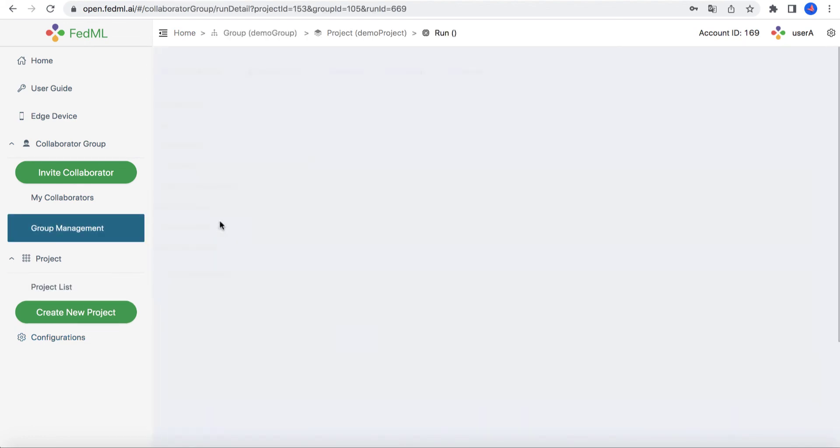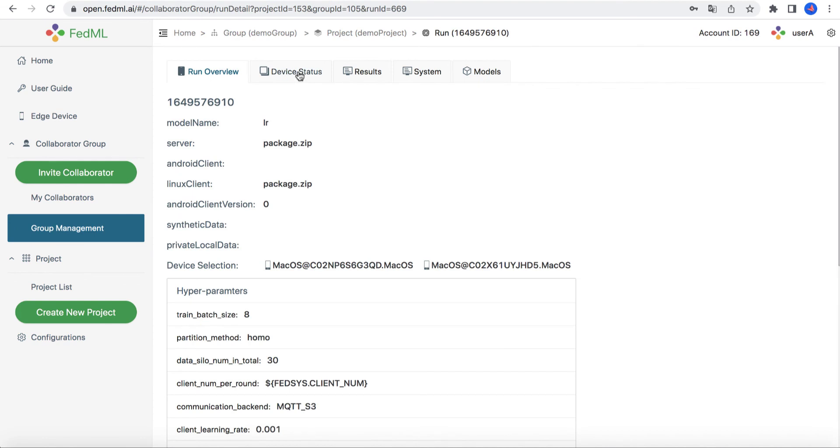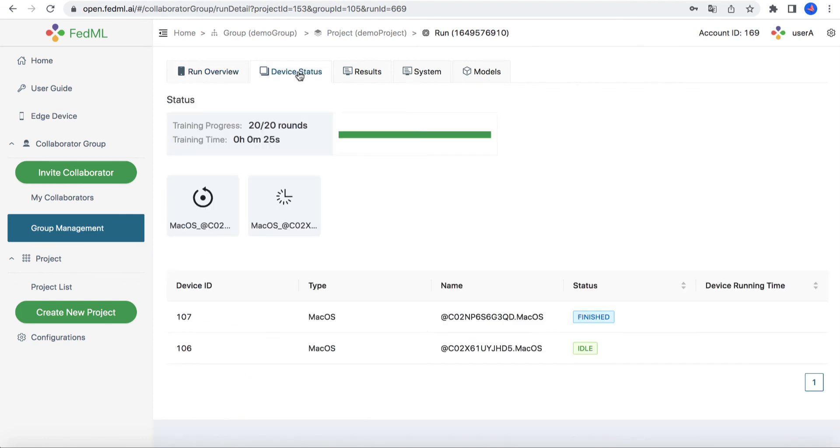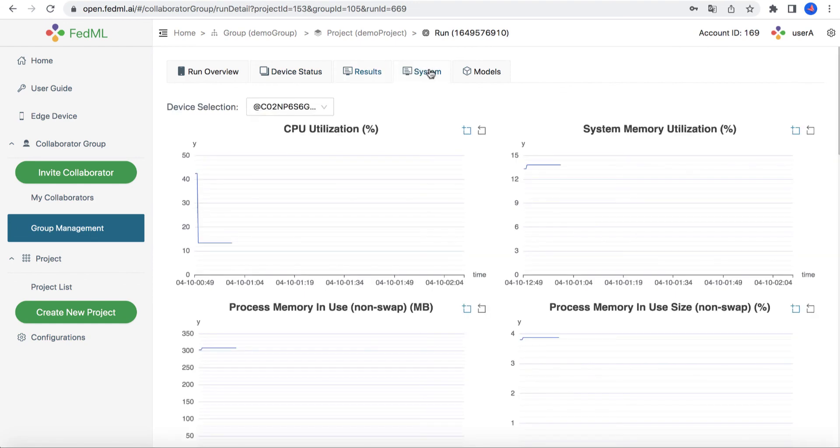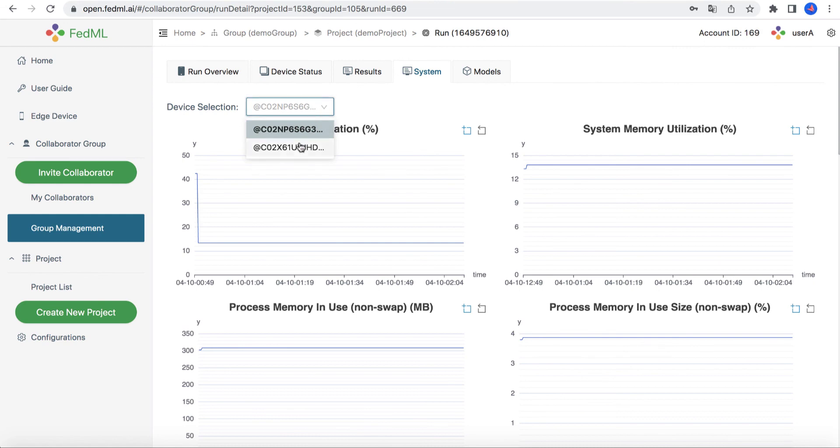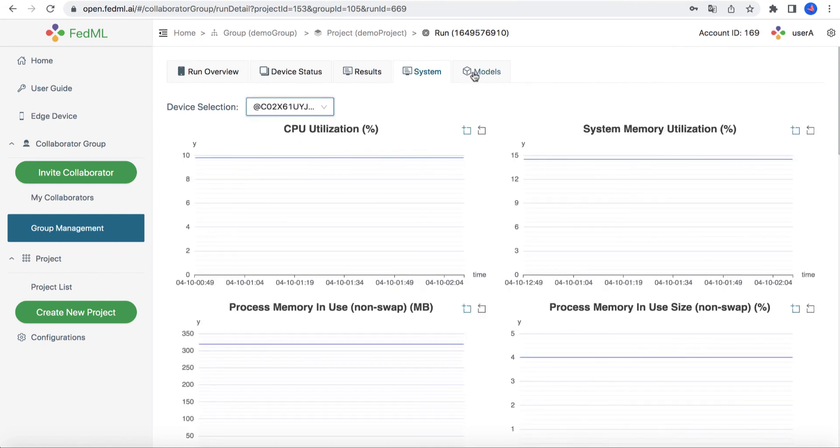Finally, our mlops platform provides experiment tracking for you, including the training progress and device status, the training results such as accuracy and loss over the round index, the system performance such as CPU and memory utilization.